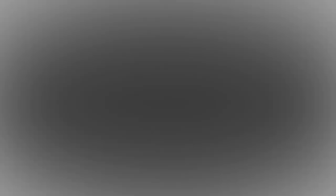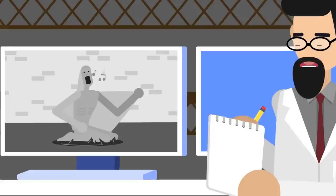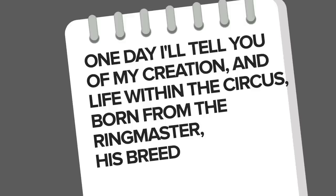In containment, Virtuoso still sings, but translations from Italian reveal that the lyrics of the arias it's singing have been changed to reflect its own situation. Some of these translated lyrics include, One day I'll tell you of my creation and life within the circus born from the ringmaster, his breed.